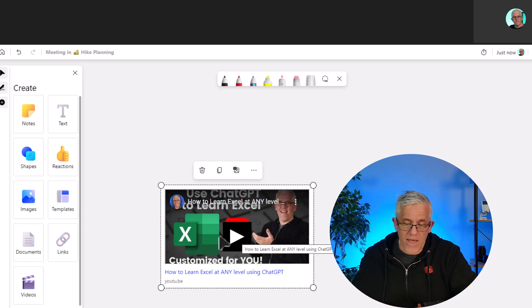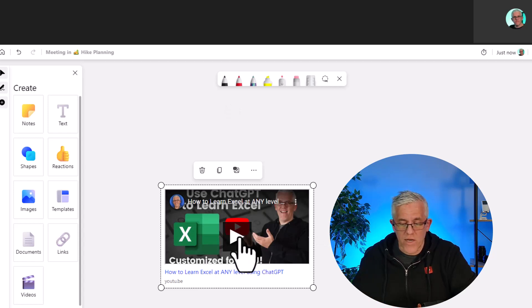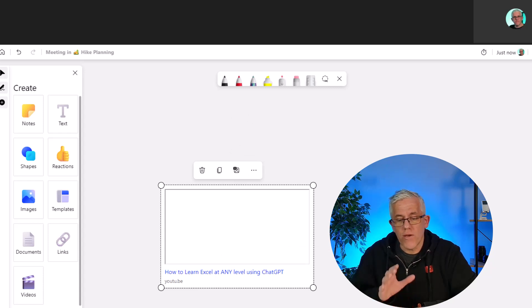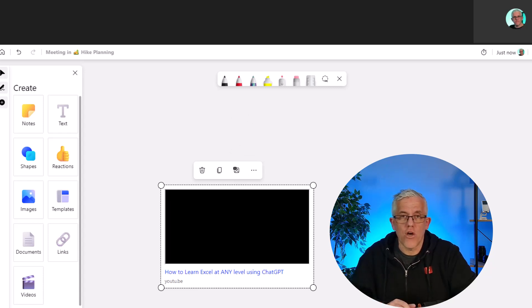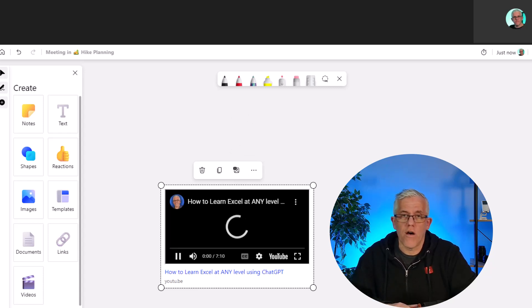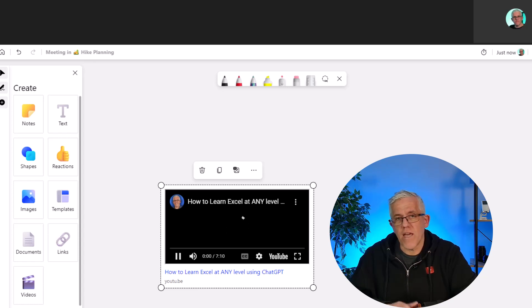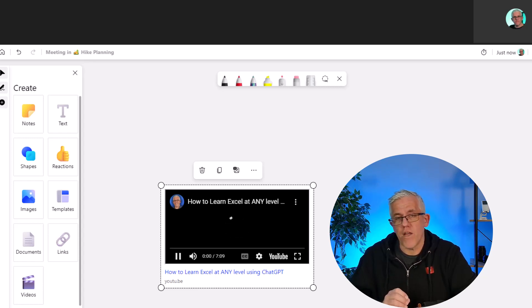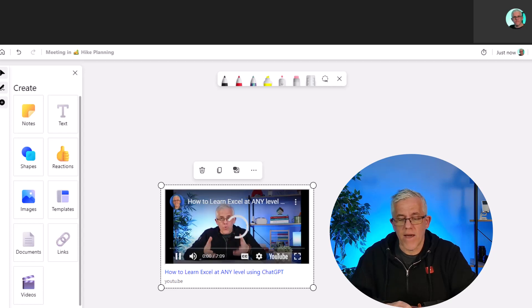It's embedded directly into the whiteboard so you can continue to use other whiteboard features and by selecting it you can play this video directly within the Microsoft whiteboard as well. So it might take a few seconds to connect up but then you'll be able to play this embedded video.